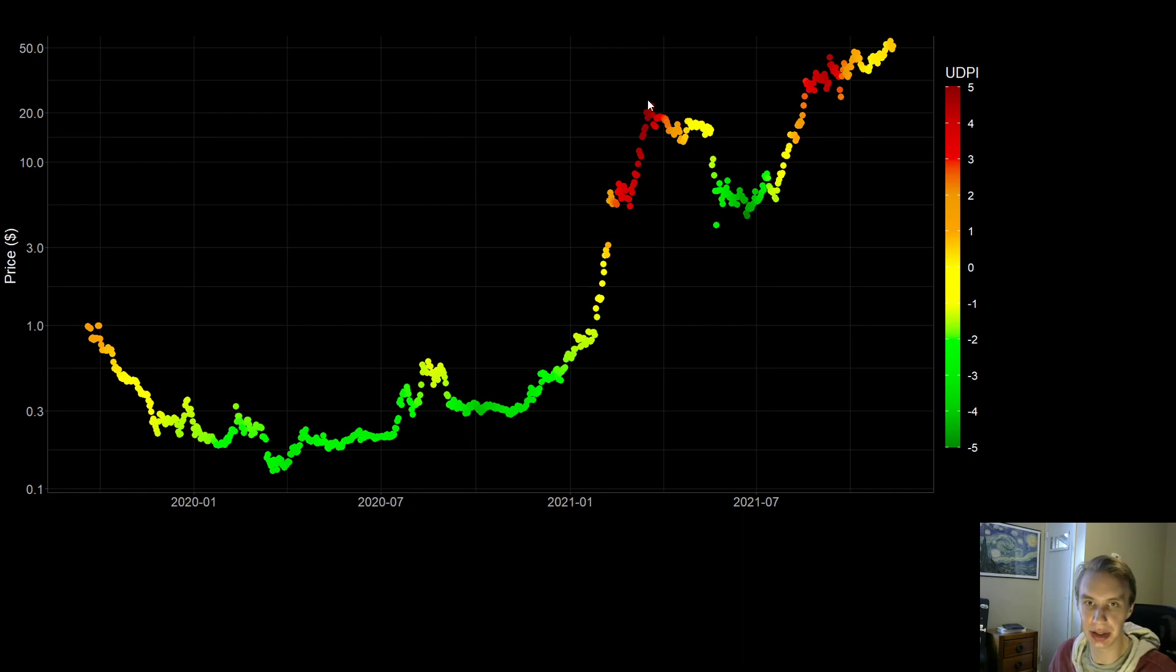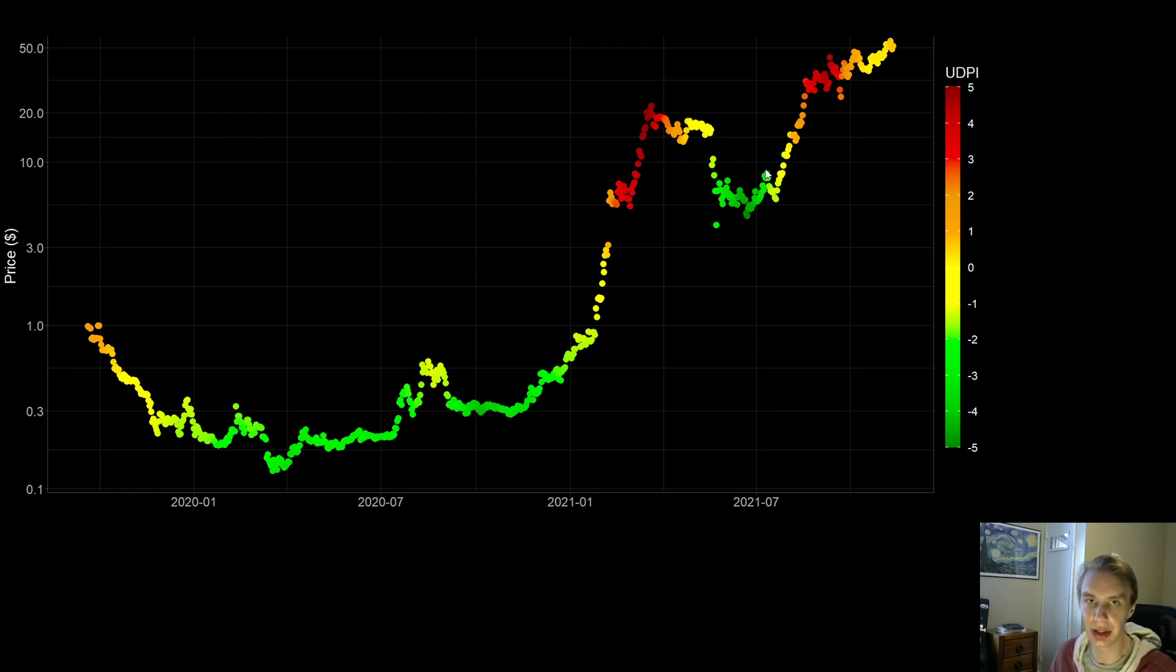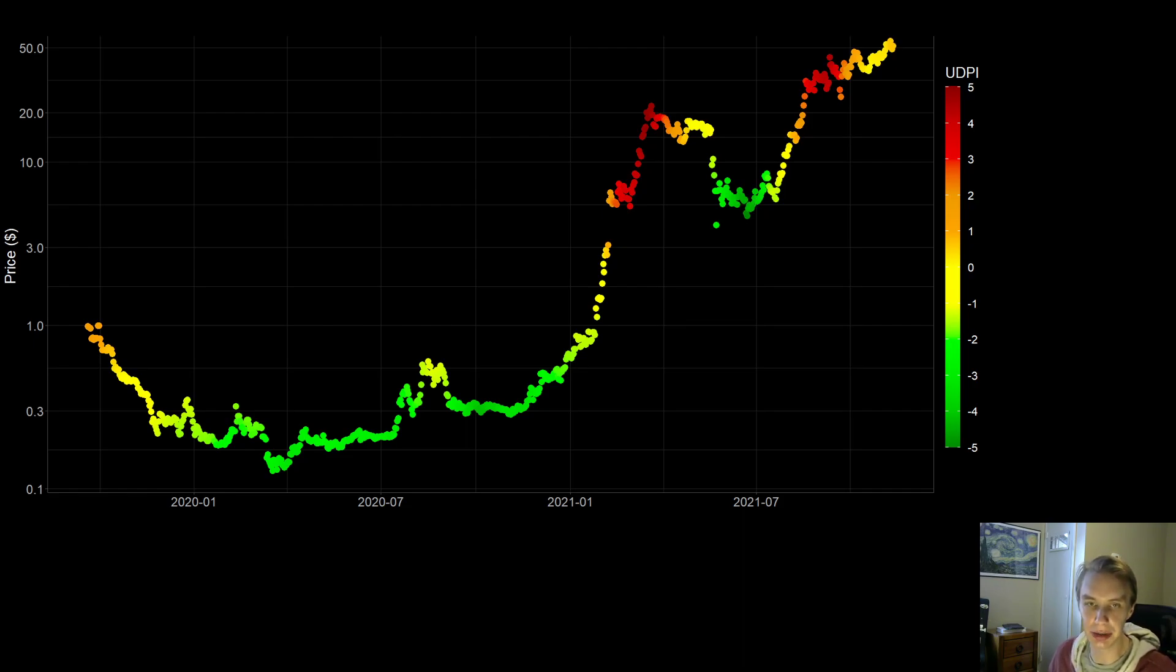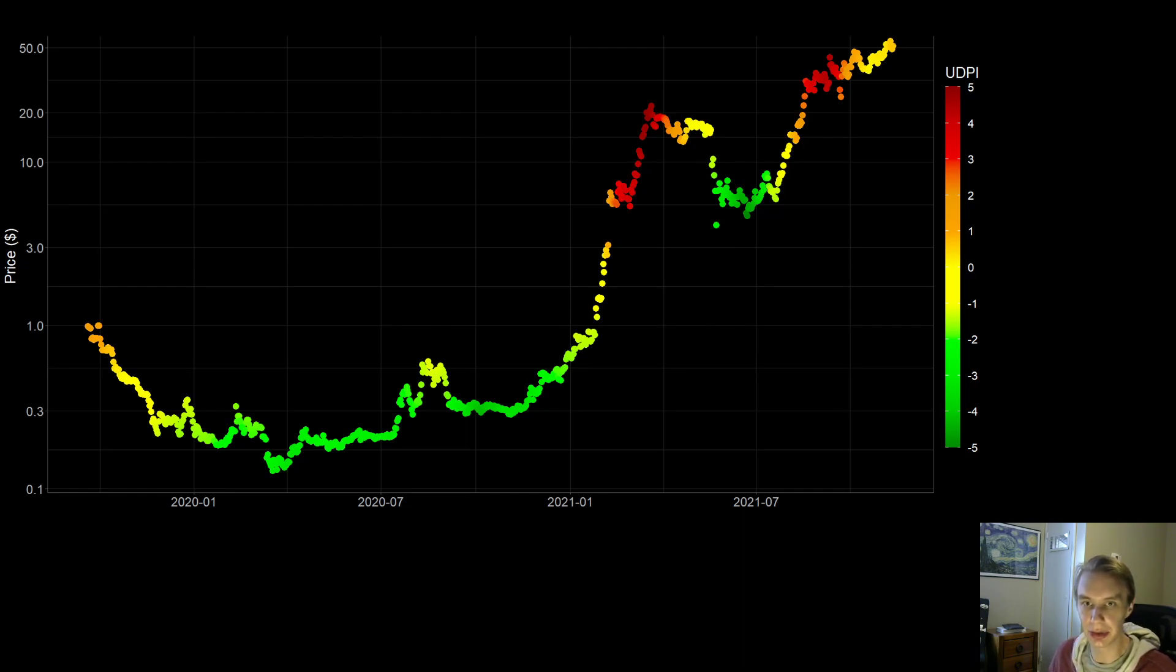This was about a 76x move from here to here, this is about a 10x move from here to here. If one had bought here, sold here, bought here, sold here, that's a 760x move that one would have made in about the past year just trading Luna based on the UDPI output. So as you can imagine, one can really optimize those entrances and exits based on this kind of information, and then really compound those profits potentially after doing so.